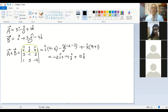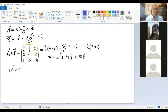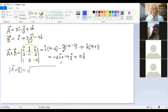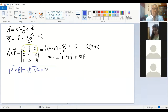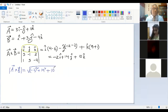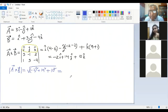Now if I find the magnitude of a cross b, I'll use a different color. The magnitude of the cross product result is the square root of (minus 2 squared) plus (14 squared) plus (10 squared). The answer works out to 10 root 3.